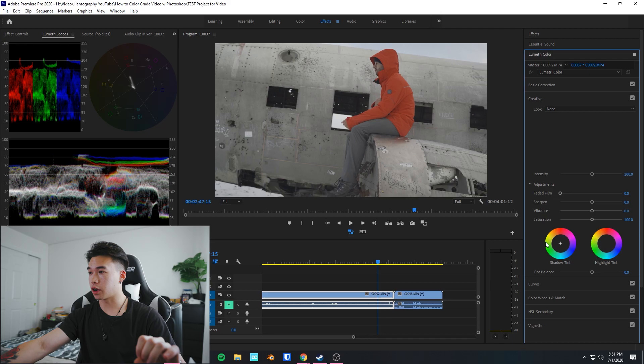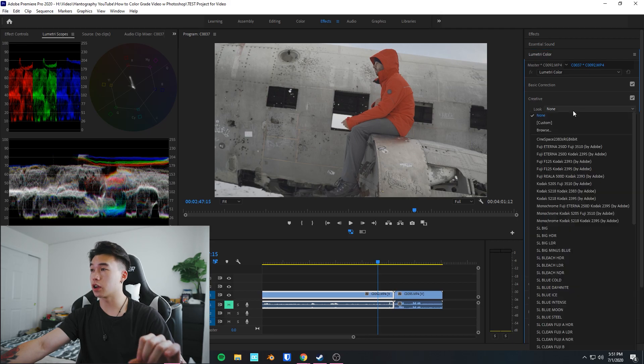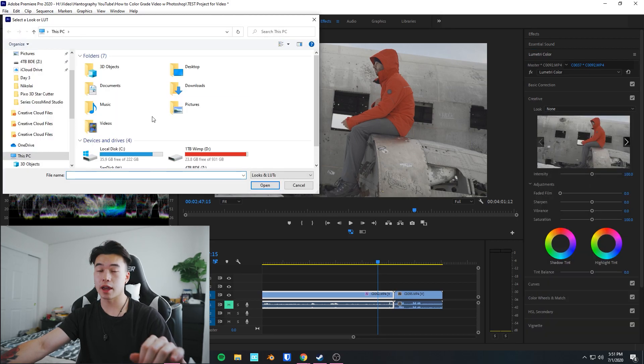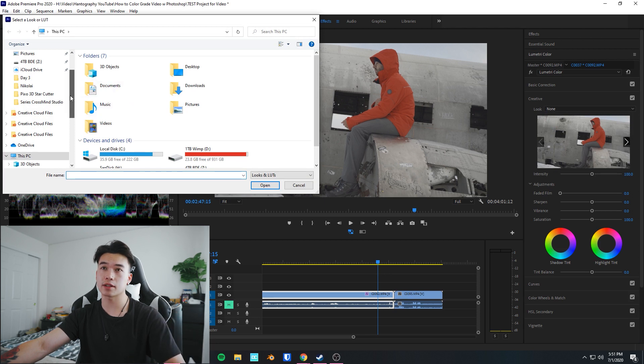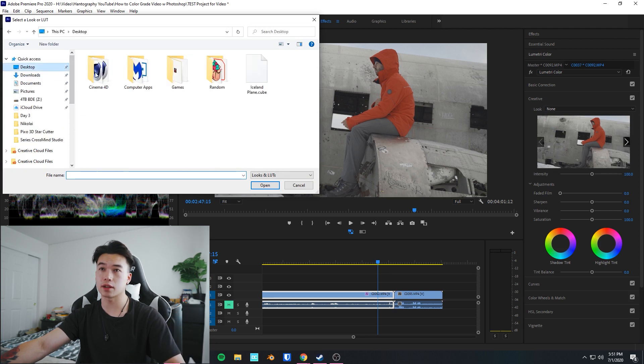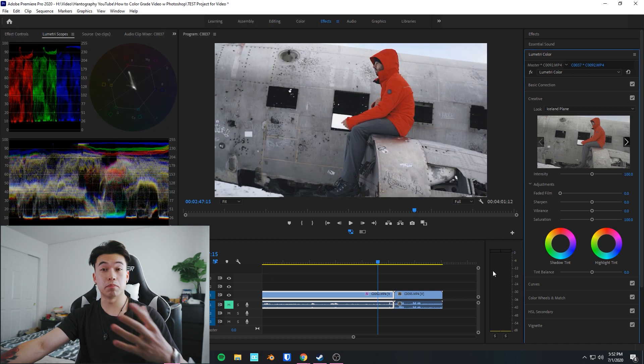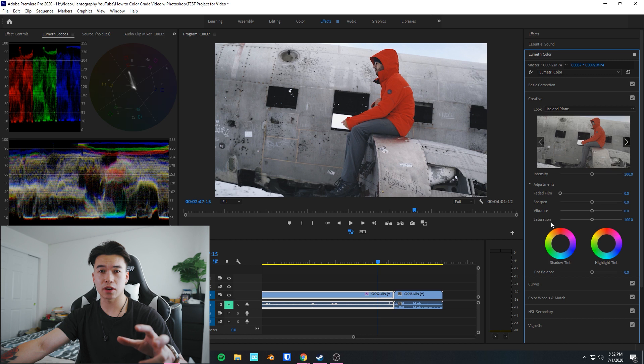Step four: we're gonna apply the LUT. Come down to Creative, then go to Look. You're gonna have Browse, and then we're gonna find wherever you saved your LUT at. I saved mine on the desktop. Open that, and boom, we have our LUT applied.